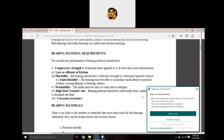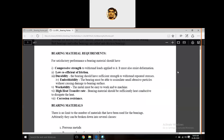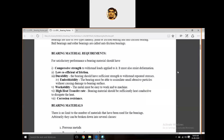The second requirement is a low coefficient of friction. The bearing material should have a very low coefficient of friction. If it has a high coefficient of friction, it will lead to wear or failure. The coefficient of friction is: small f equals capital F divided by W — frictional force divided by applied load.